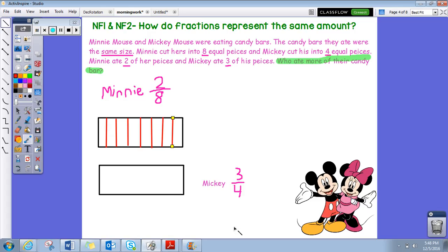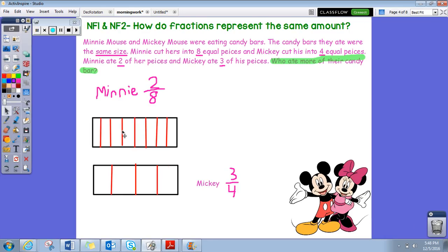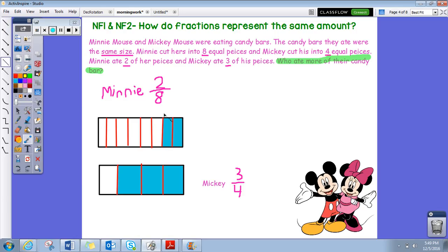Now we're going to split Mickey's candy bar into four equal pieces — split down the middle, split that in half, and split that in half. Now let's shade in our fractions: Minnie ate two pieces, so we shade one and two. Mickey ate three out of his four pieces — one, two, three. Who does it look like ate more of their candy bar? Mickey ate three pieces out of four and Minnie ate two out of eight, so she ate way less than Mickey. If we draw a line straight down to compare, we can see Mickey ate much more than Minnie.